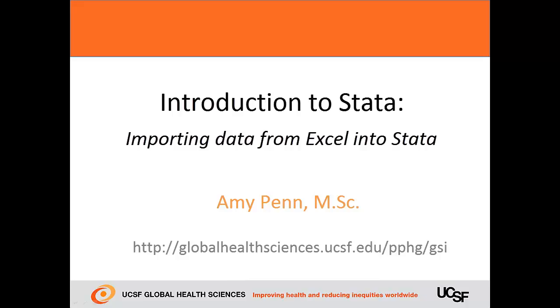Hi, my name is Amy Penn. In this section, I'll review how to import data from Excel into Stata.